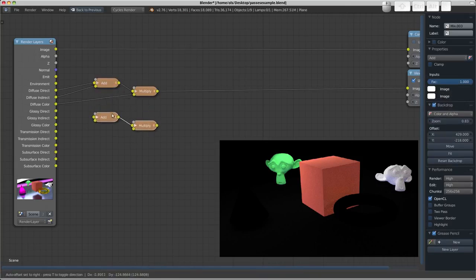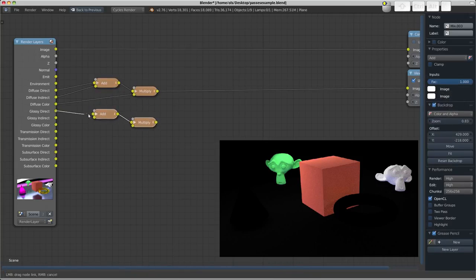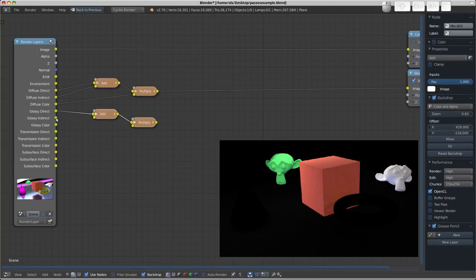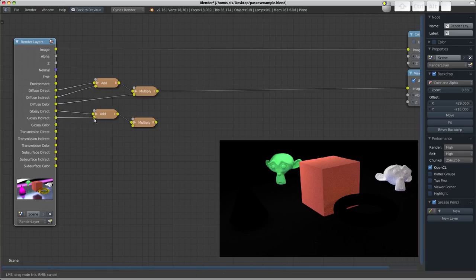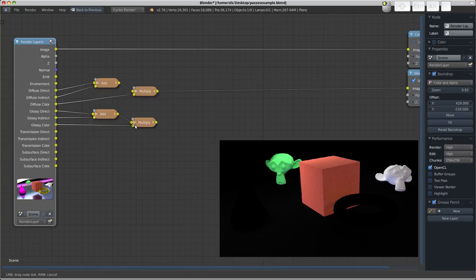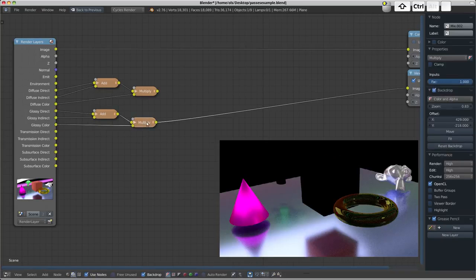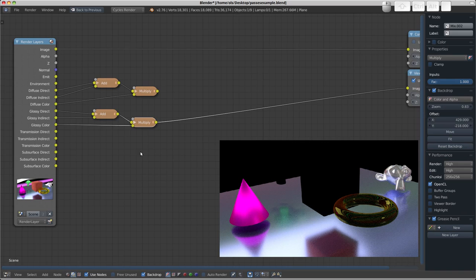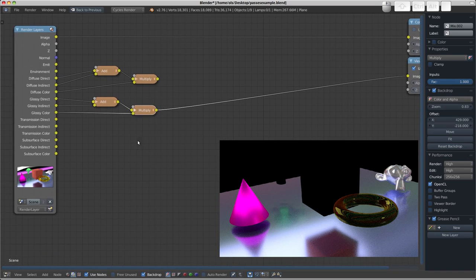So we need to repeat this step now for the glossy. So we'll take the glossy direct, glossy indirect, and multiply it by the glossy color. So there we are, the glossy combined pass, if you will.